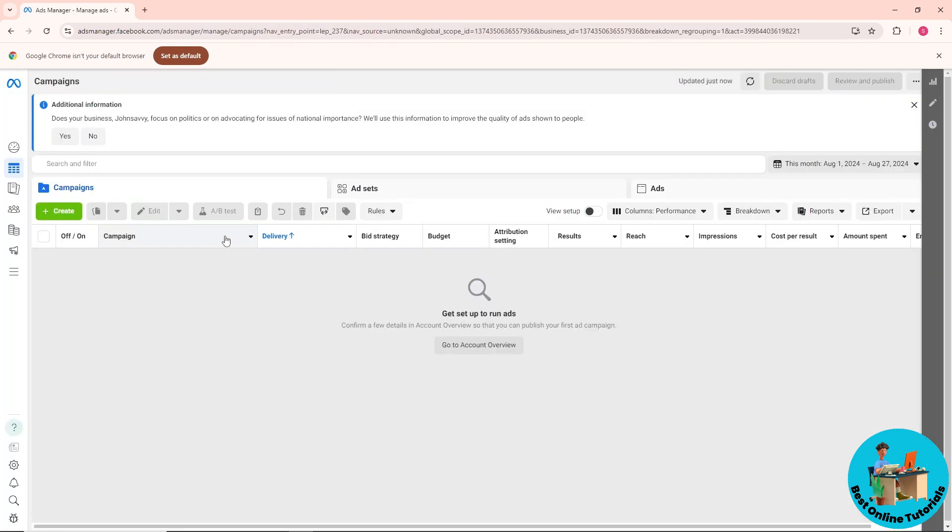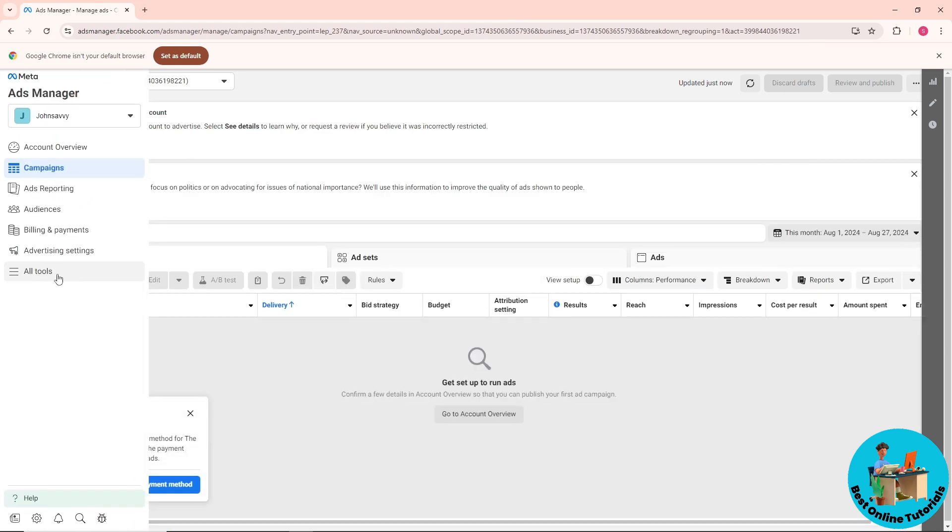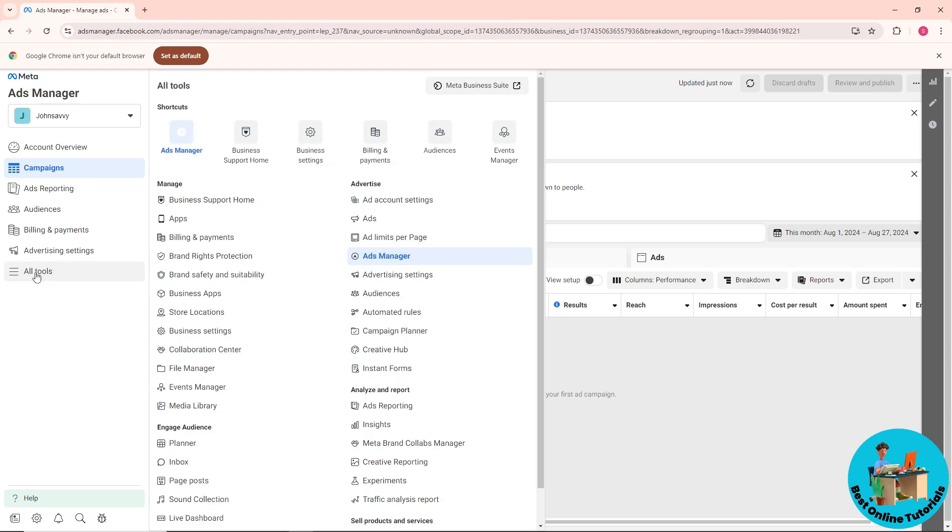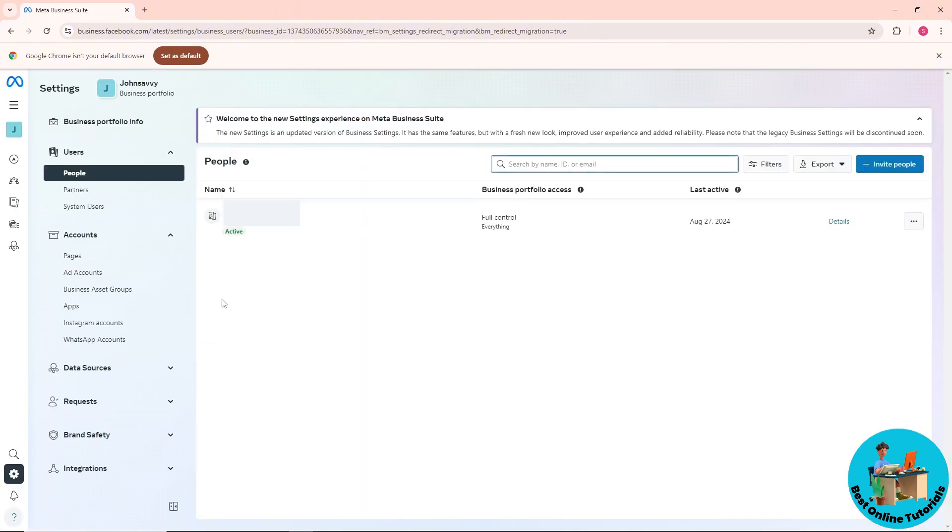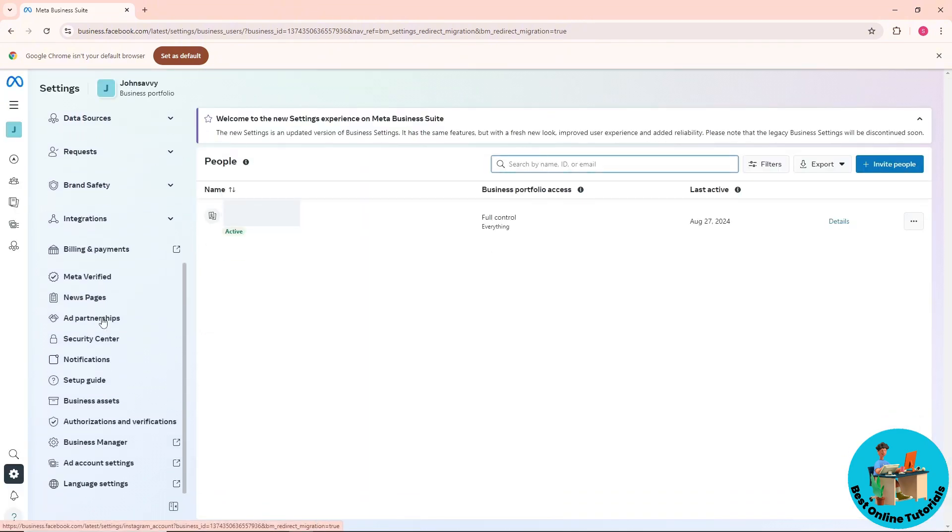Now from here, click on the three lines over here or All Tools, and then go to Business Settings. From here, scroll down on the left side.